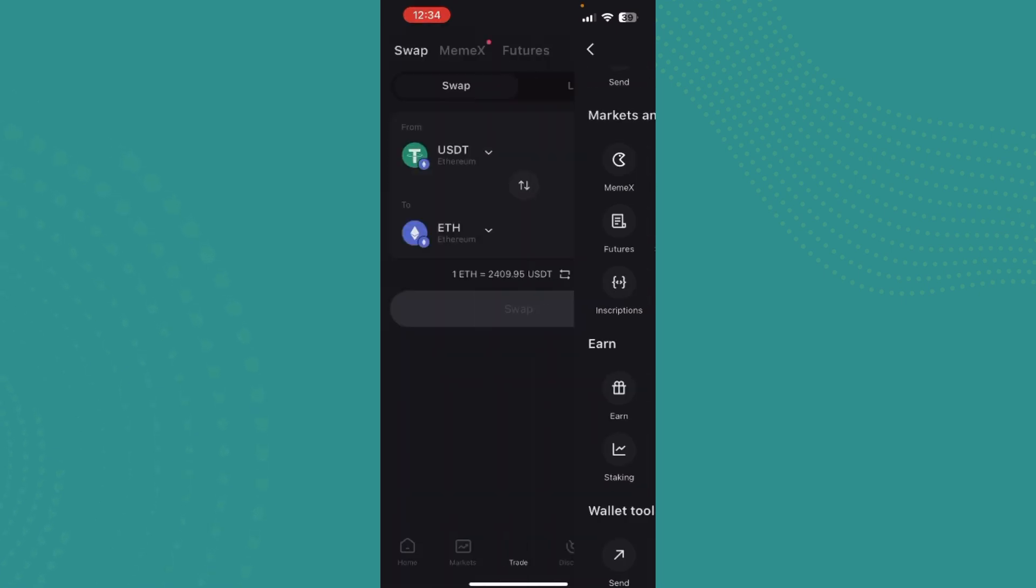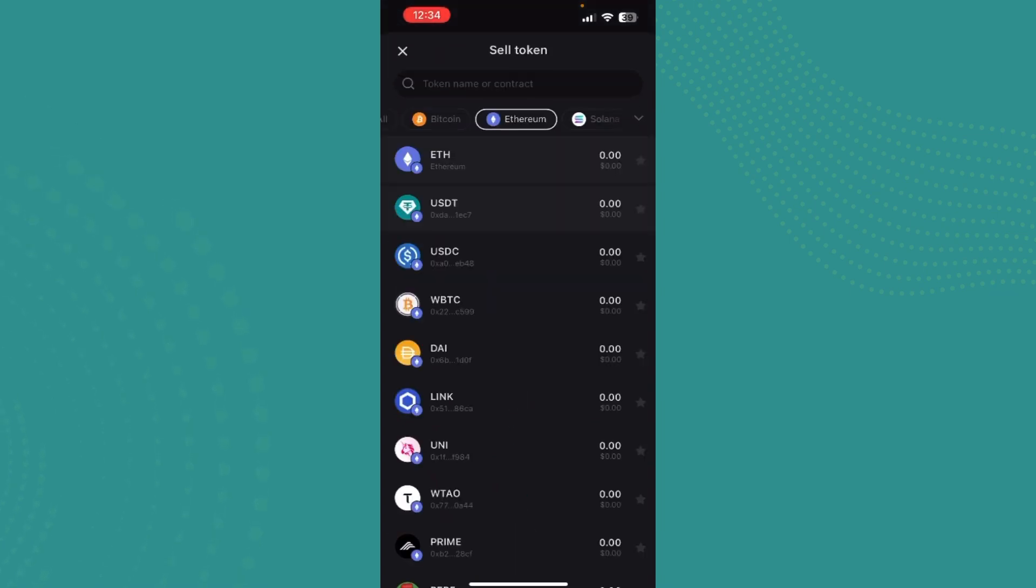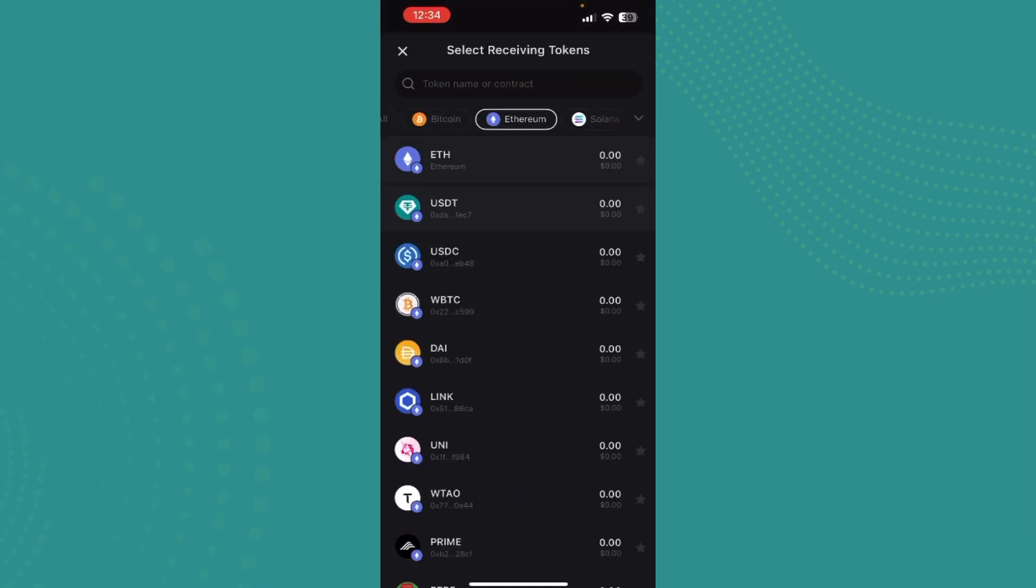You can see the From and To options. We are trying to convert Ethereum to USDT, so we just need to select Ethereum in the From field, and down at To, we select USDT. It has already been selected here.